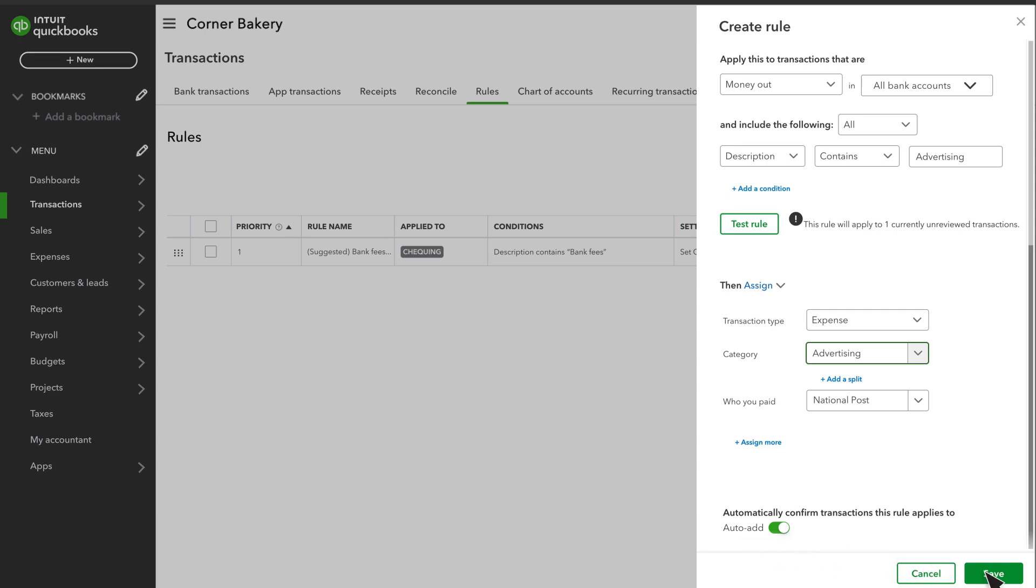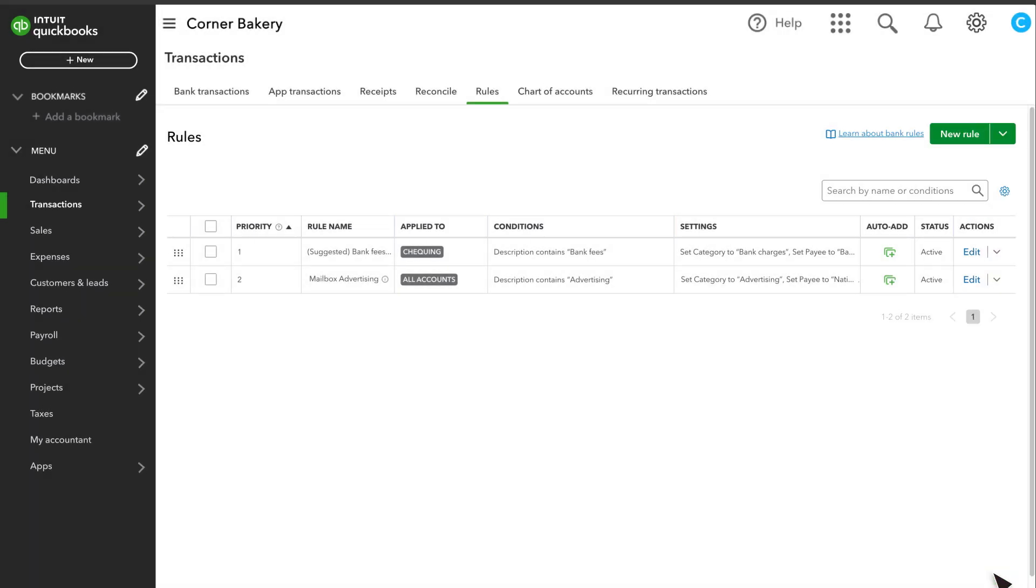Select Save to create your rule. If you need to change a rule later, select Edit. Select the Actions drop-down arrow, and you can copy, disable, or delete a rule.